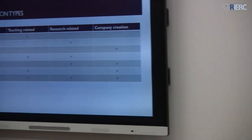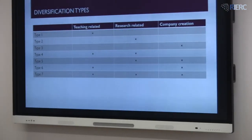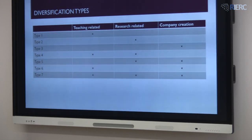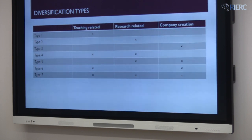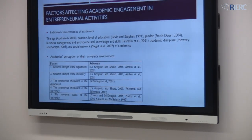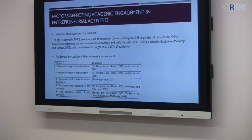These are the three activity types we use to understand diversification. When it comes to engagement, academics could engage in only teaching-related, research-related, or company creation activities, or perhaps two of these, or all three. Diversification is higher when you go from type one to type seven. On the other side, we talk about diversification being driven by individual and perceptual factors — meso-level factors.